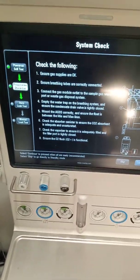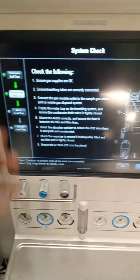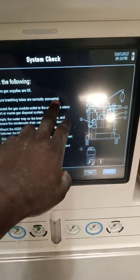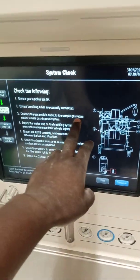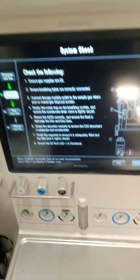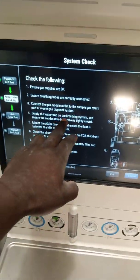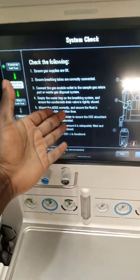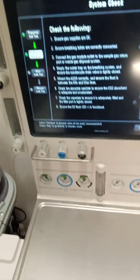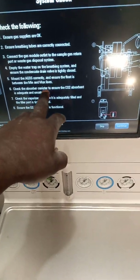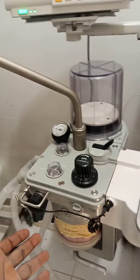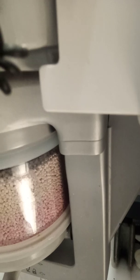Check the following — these are instructions that are going to guide us along our calibration. First, ensure gas supplies are okay — yes, we have our gas supplies. Ensure breathing tubes are correctly connected — these are the breathing tubes and they are correctly connected. Connect the gas module outlet to the sample gas return port or waste gas disposal system — everything is right here. Empty the water trap on the breathing system and ensure the condensate drain valve is tightly closed — it is already done. Mount the AGSS correctly and ensure the float is between the minimum and the maximum lines — that is also already done. Check the absorber canister to ensure the carbon dioxide absorbent is adequate and unsaturated.